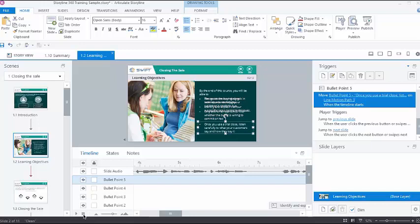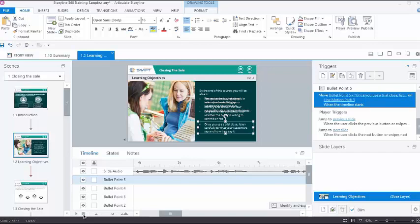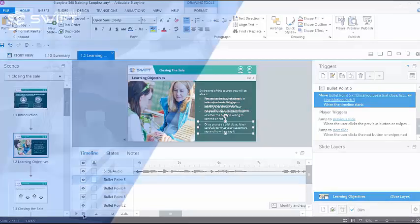With this, we have come to the end of this video. In the next video, we will see how to modify the timing, duration, and order of objects in the timeline.